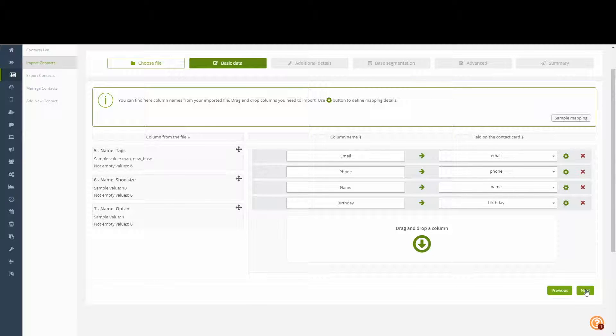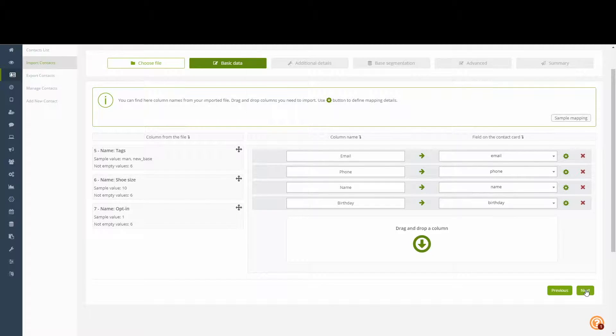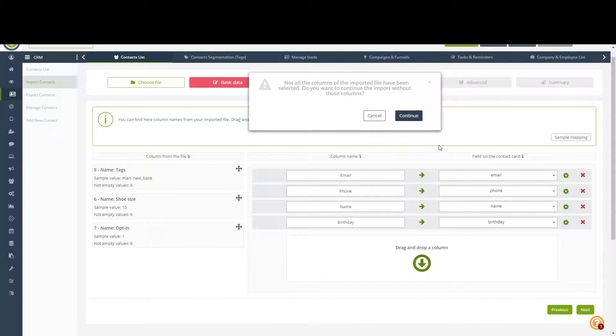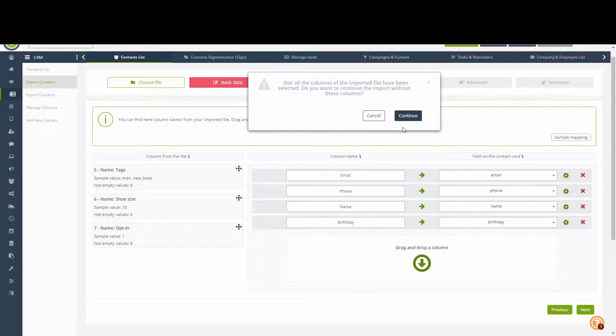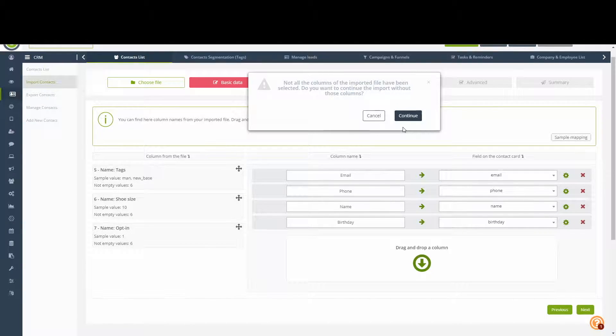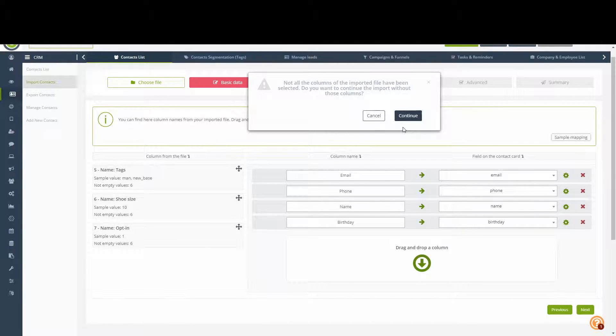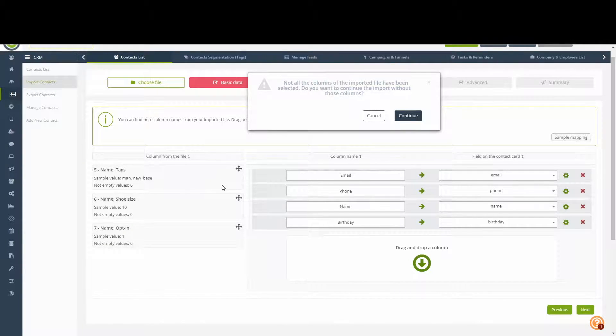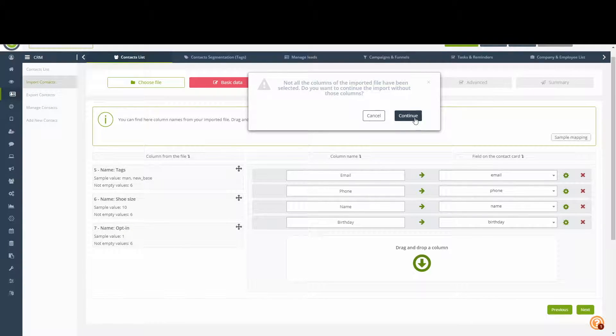Let's proceed to the next step. This warning lets us know that not all fields were mapped on this stage. However, we are aware of that and we will proceed to do so in the next stage. So we click Continue.